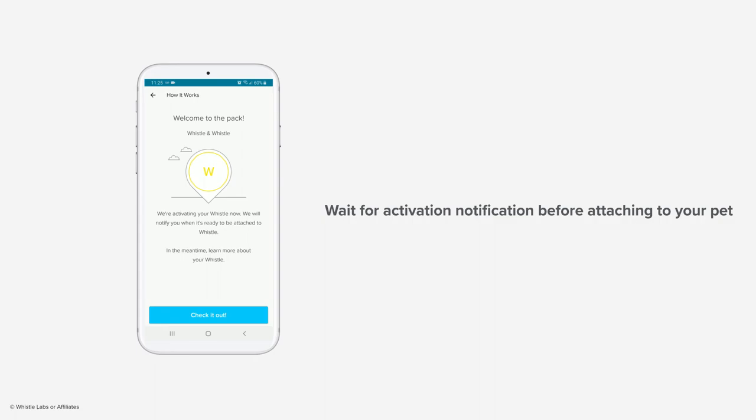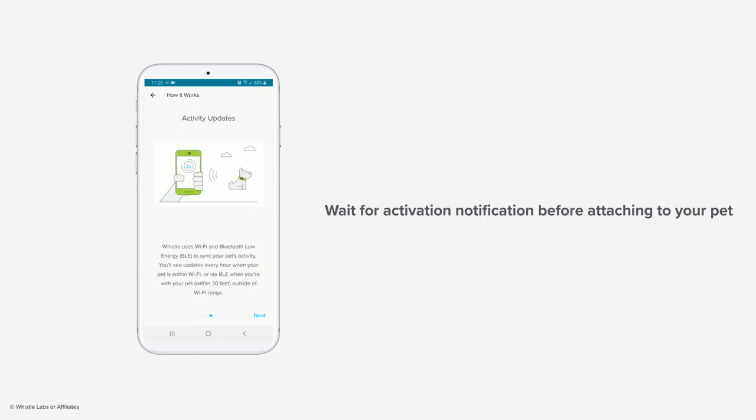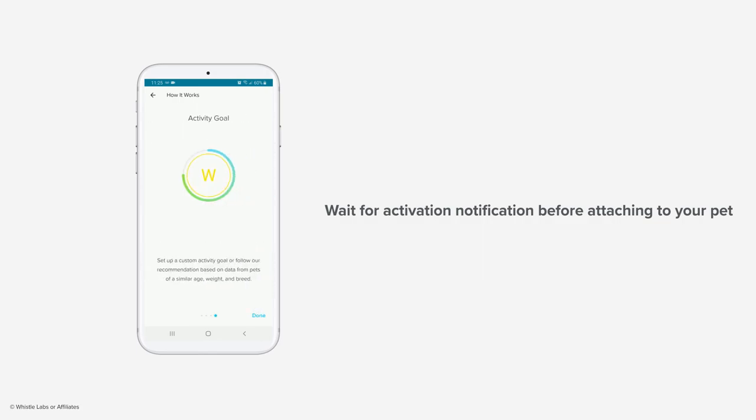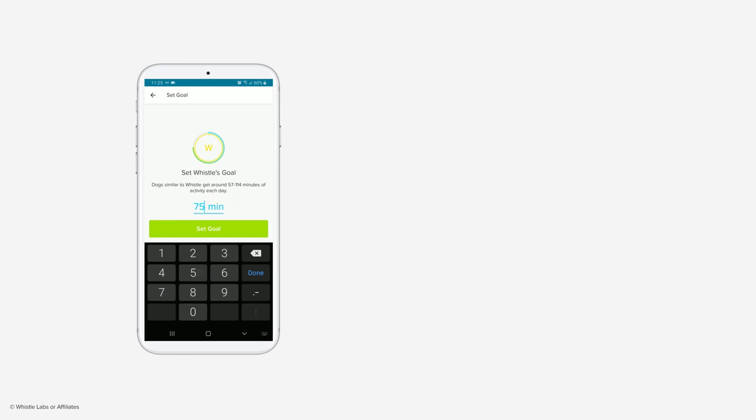Wait until you receive a notification that the Whistle Fit has been activated before attaching it to your pet's collar. This can take up to two hours, so in the meantime enjoy the in-app walkthrough.